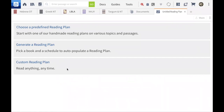I click on that and there are three options: 'Choose a predefined reading plan' — where Logos decides how you're going to read and includes everything including the indexes — I don't want that. The 'Custom reading plan' below is a little complicated and doesn't give you all the options. So I'll choose the middle one: 'Generate a reading plan.'